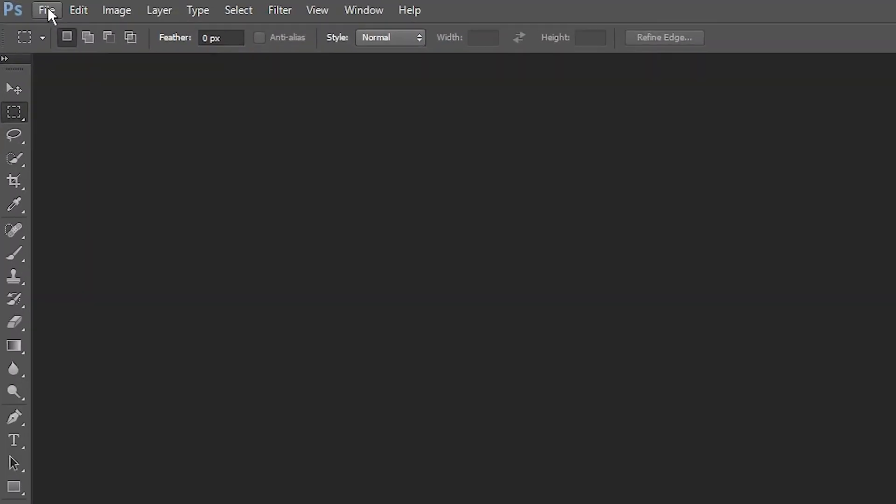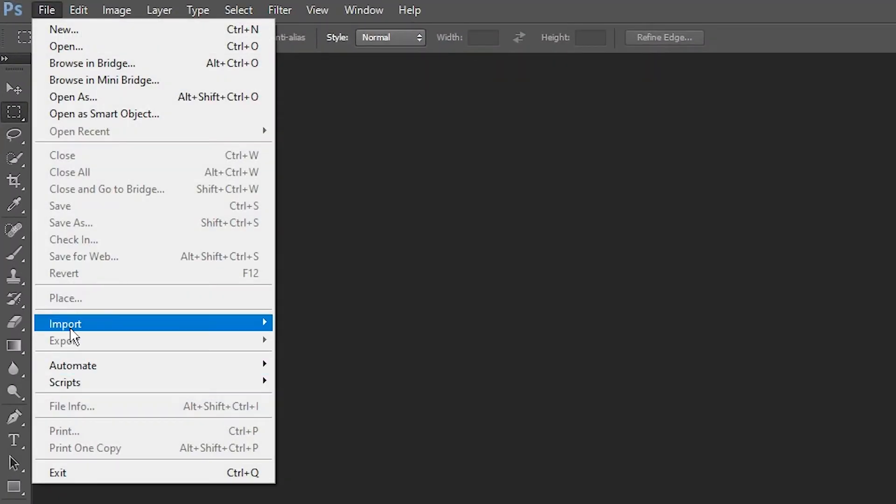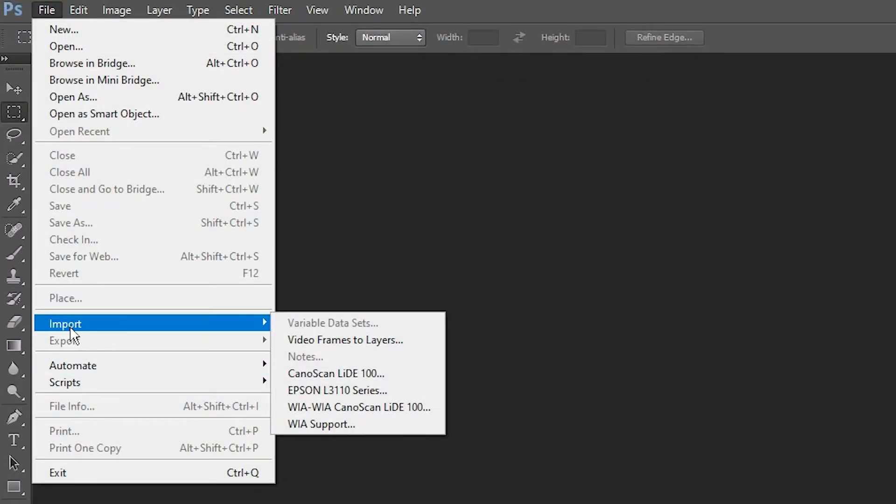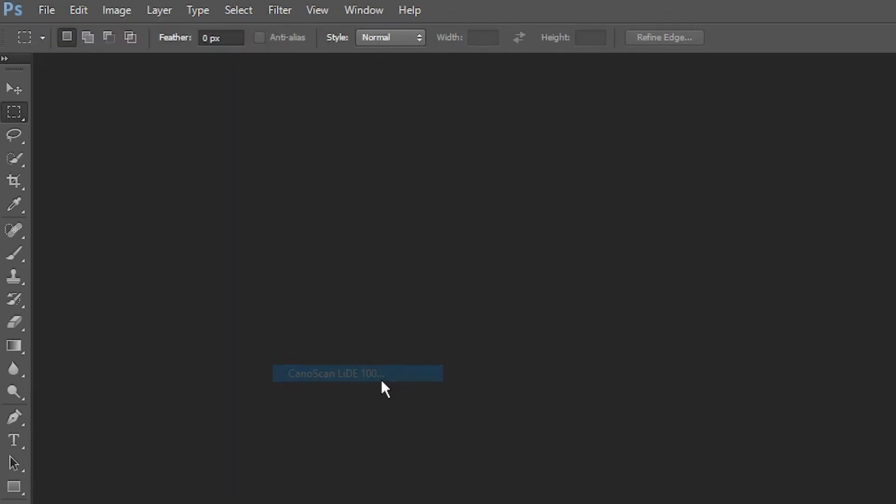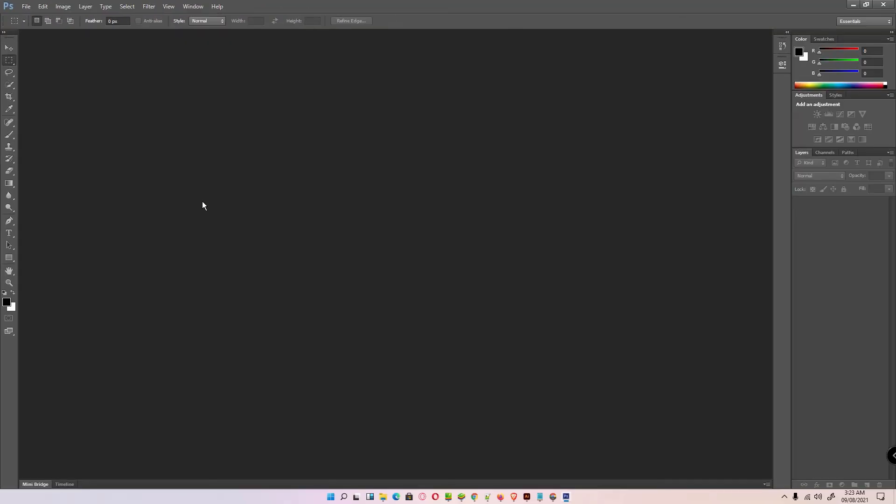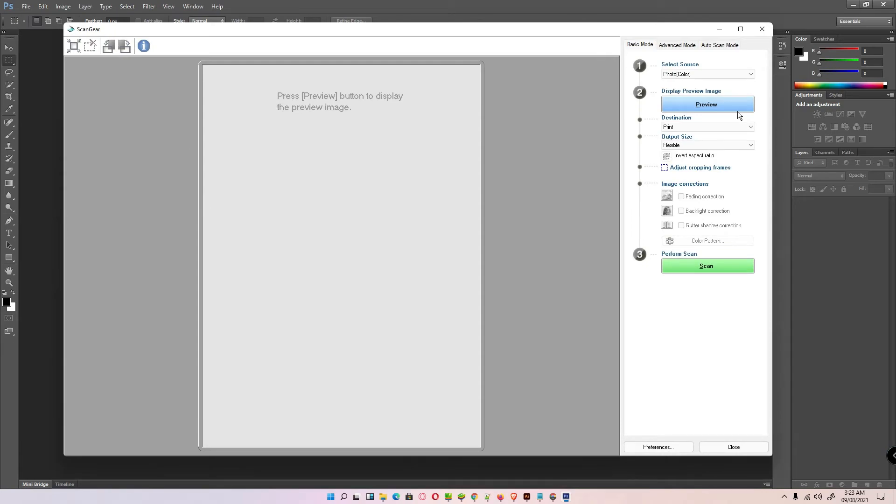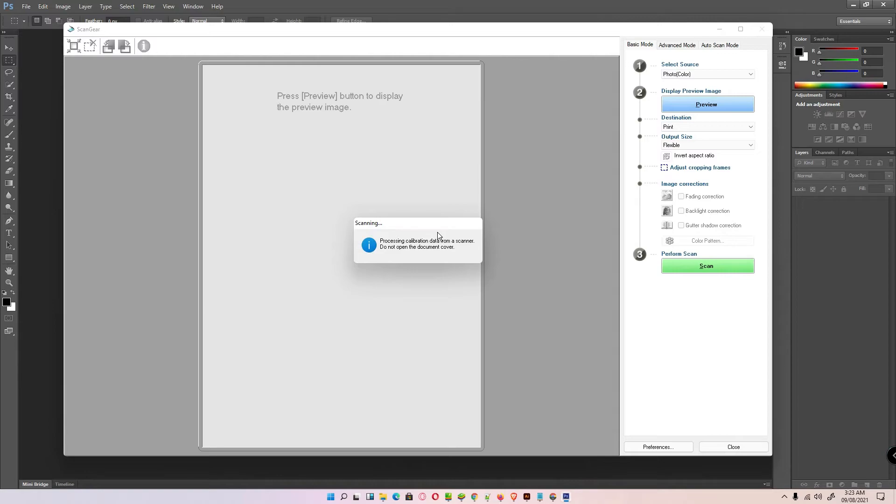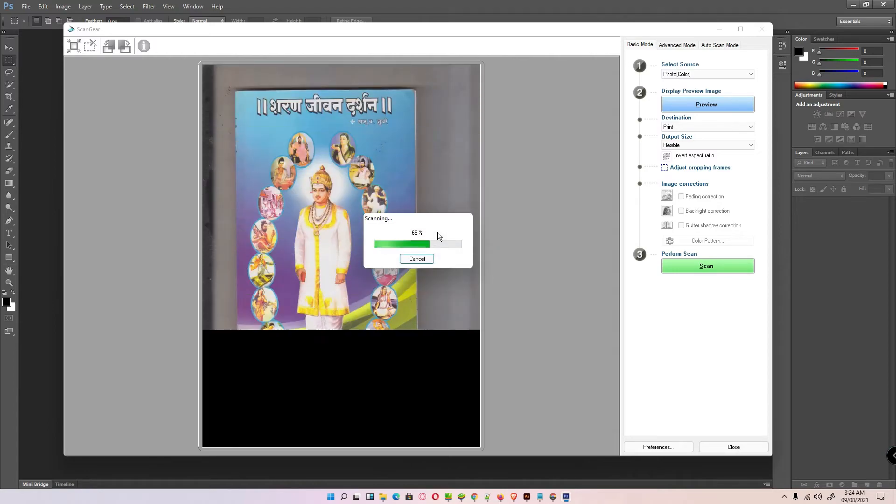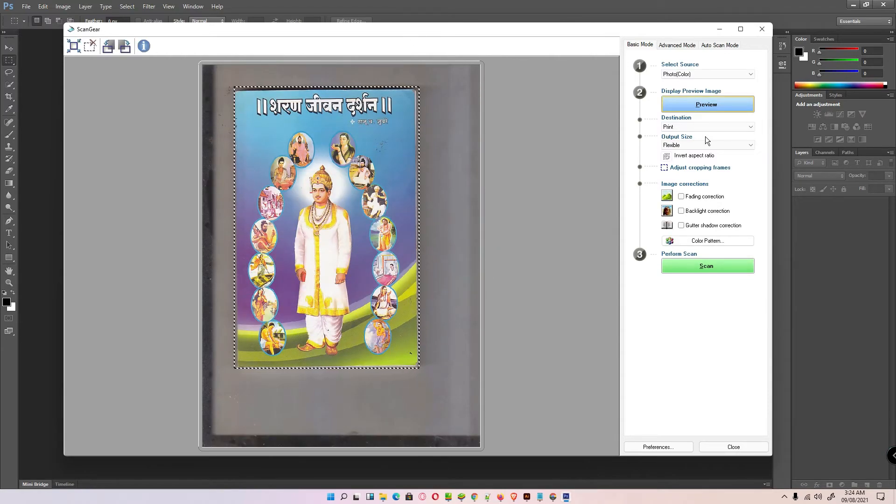I am going to File, Import. Here is the Canon Scan LiDE 100. Click on that, click on Preview. Scan it.